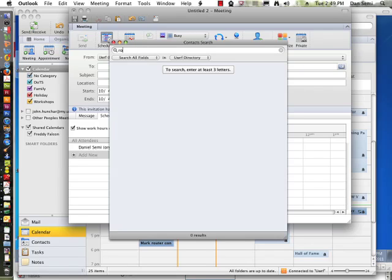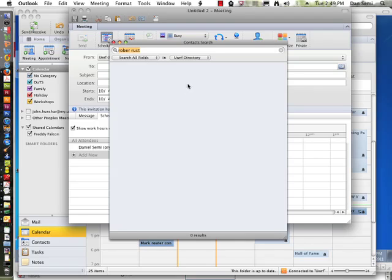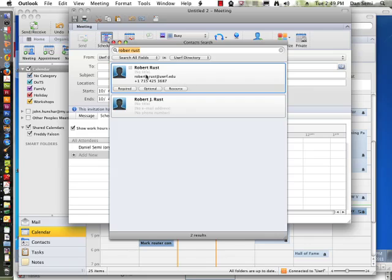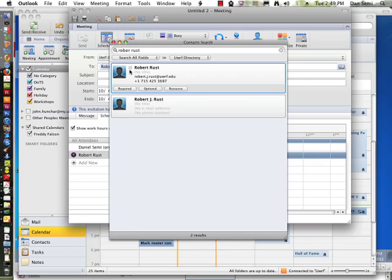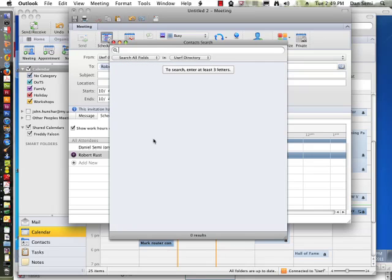Let's try Robert Rust. And I search all fields and just hit enter here. And when I find Robert, let's put that in and put him in as a required. And there we go.